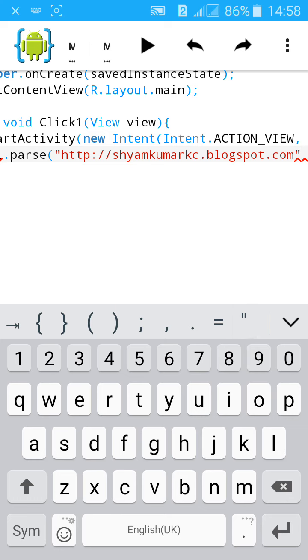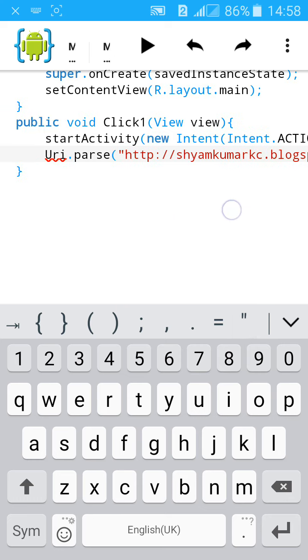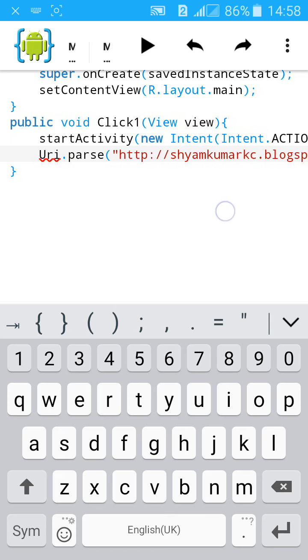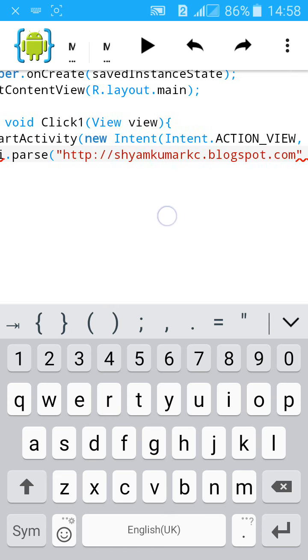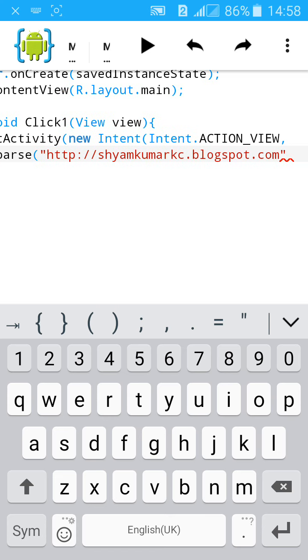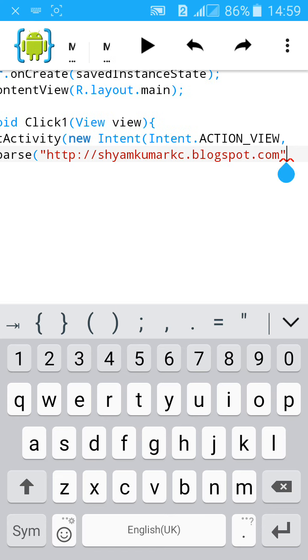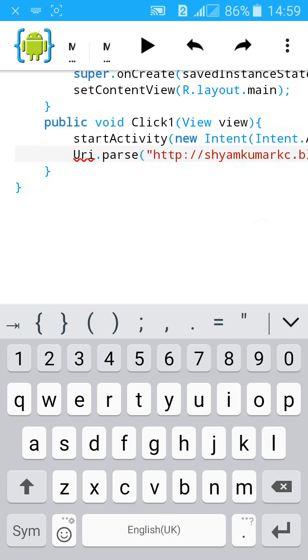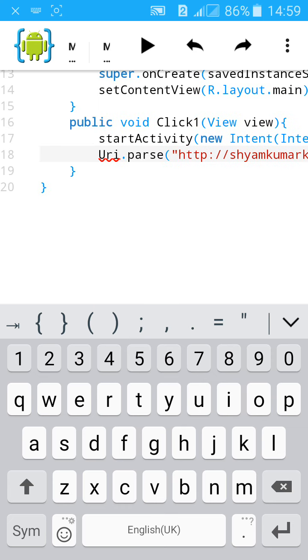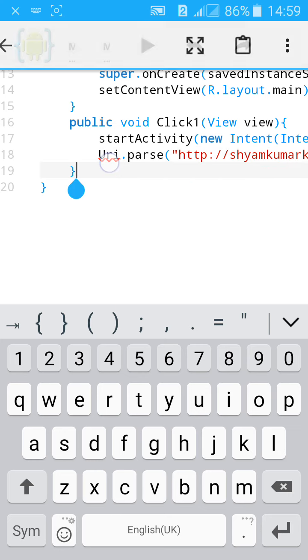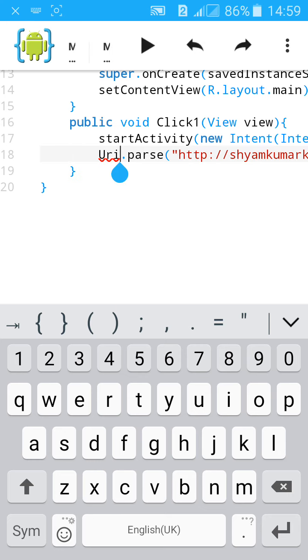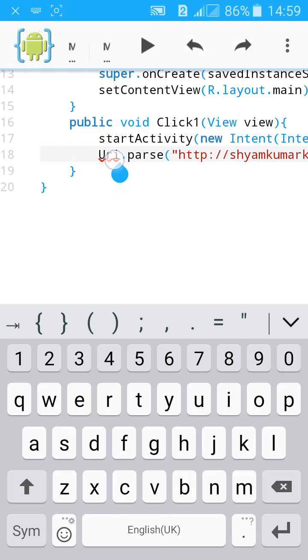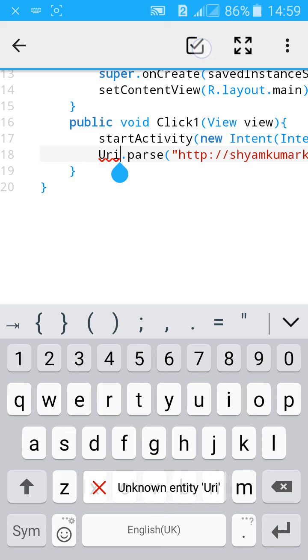Close all the brackets - we have one here, two here, and three. Close three brackets: one, two, three, and then semicolon. Import the URI, import android.net.Uri. Click here and you see it's imported.